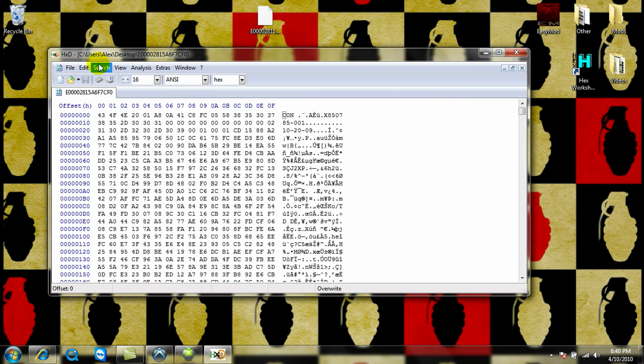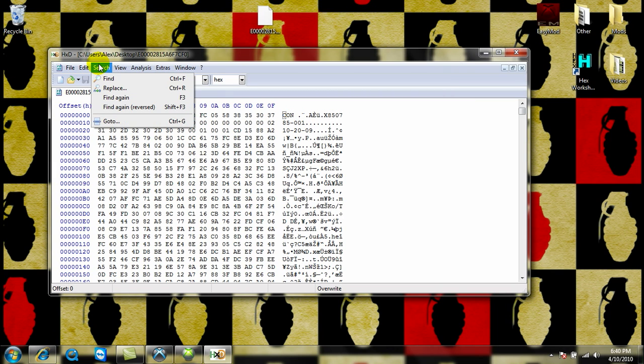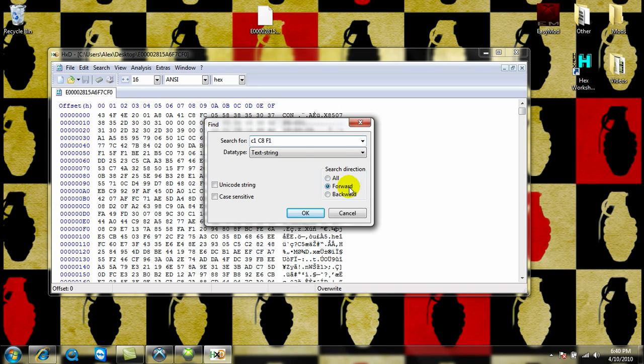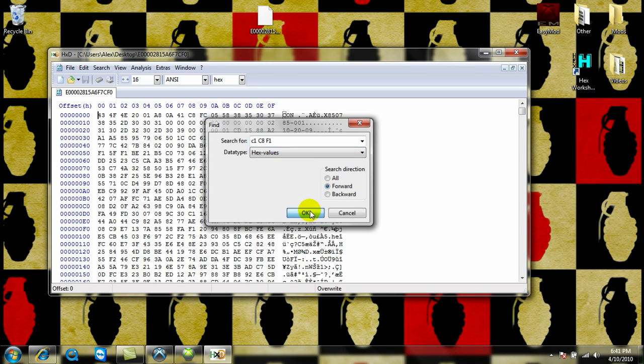After you've done that, go to Search, Find, and then search C1, C8, F1, and make sure it's in HX Value.